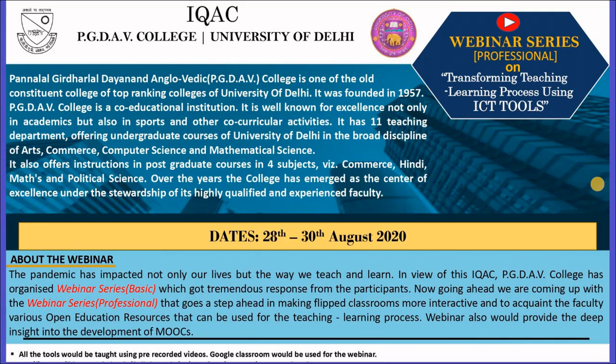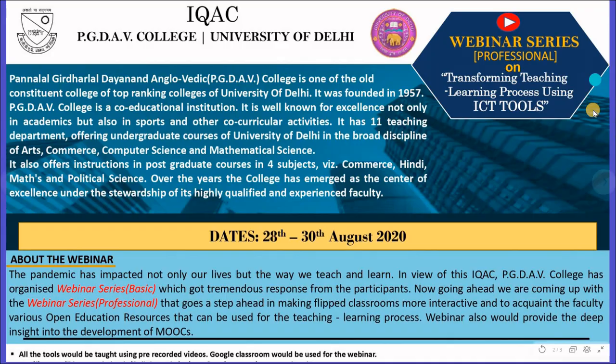Welcome to this webinar series, Professional on Transforming Teaching Learning Process using ICT Tools, organized by IQSE PGDAV College, University of Delhi.